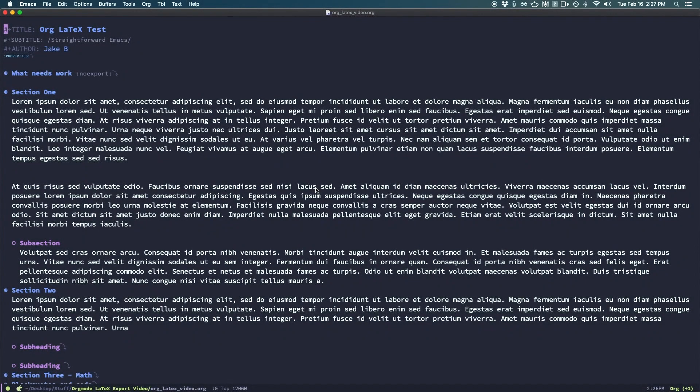Welcome to another straightforward Emacs video. Today, we'll discuss exporting Emacs Org Mode files to beautifully set LaTeX PDFs.